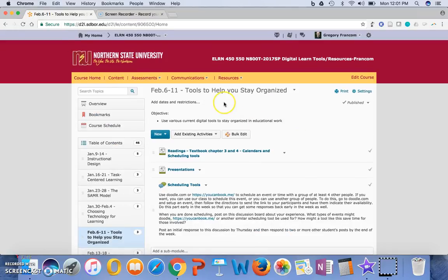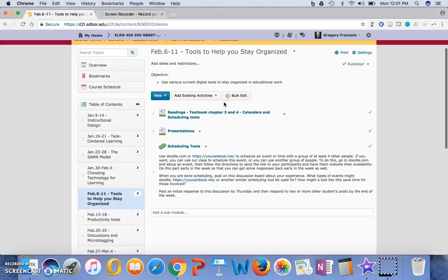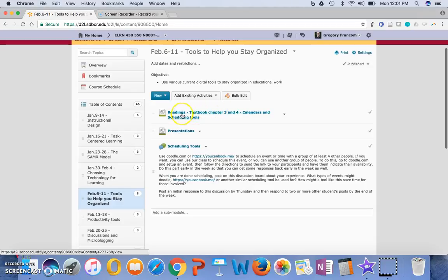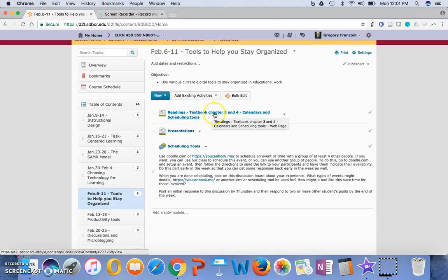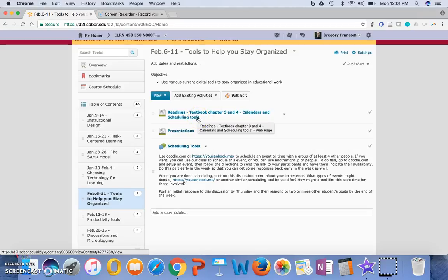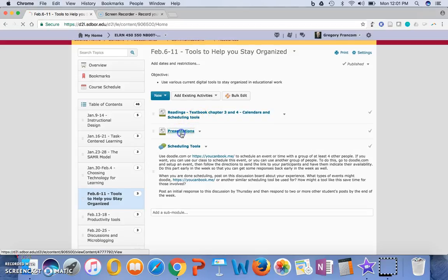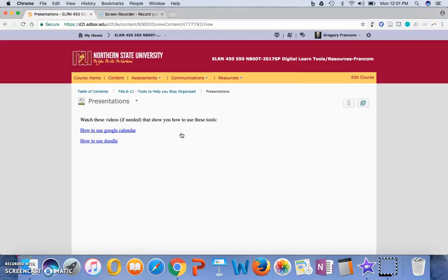So as we look in our content area, it's tools to help you stay organized. And you're going to be reading chapters 3 and 4 from the book on calendars and scheduling tools. So Google Calendar is one of the ultimate tools for doing this,